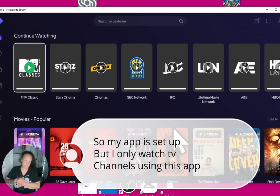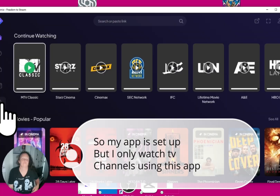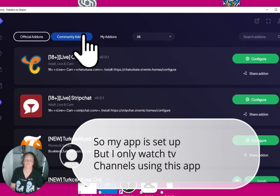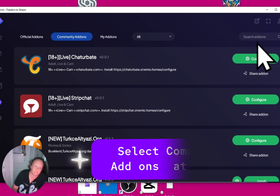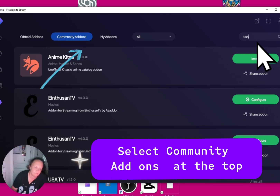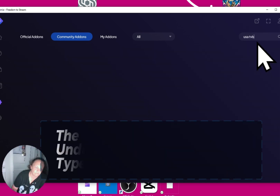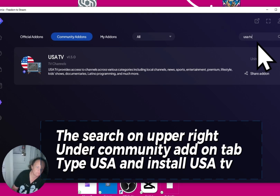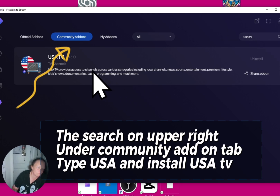My app is set up, but I only watch TV channels using this app. Select Community Add-ons at the top. In the search on the upper right under the Community Add-ons tab, type 'USA' and install US TV.